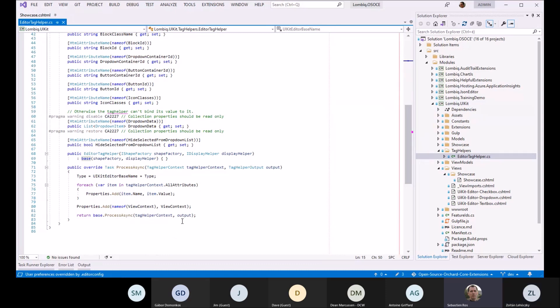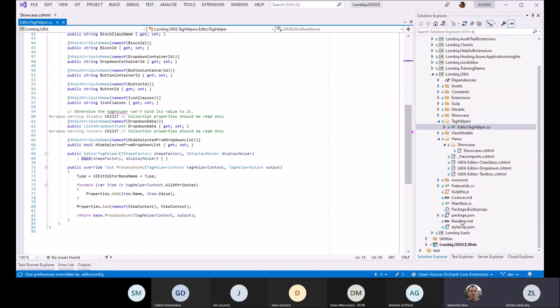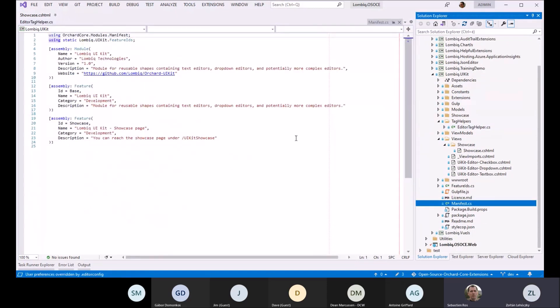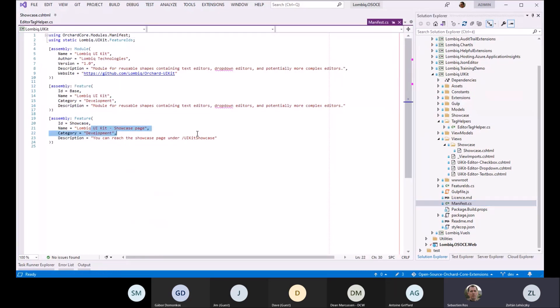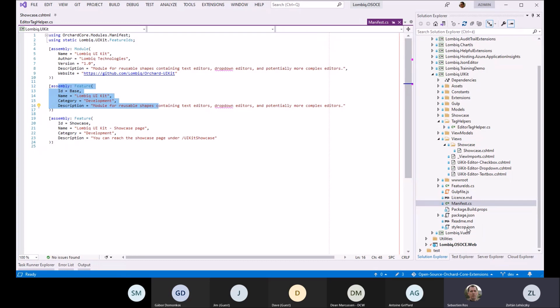What does the module have specific to Orchard? There is a startup. It integrates with Orchard and we have two features for the showcase page and the UI kit itself. Otherwise I don't think there is too much Orchard-specific here. We are building an Orchard app so it was natural to do it like that.